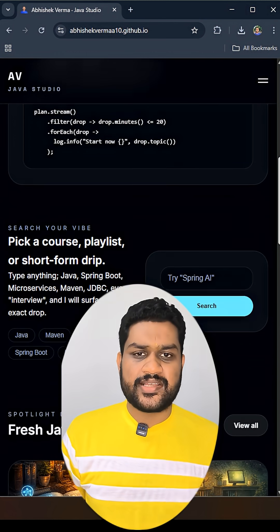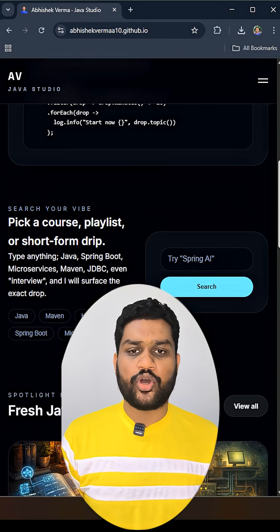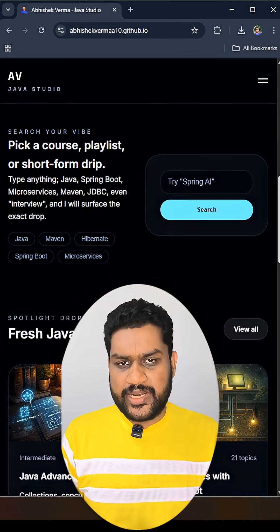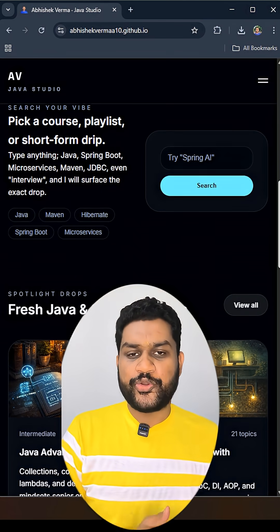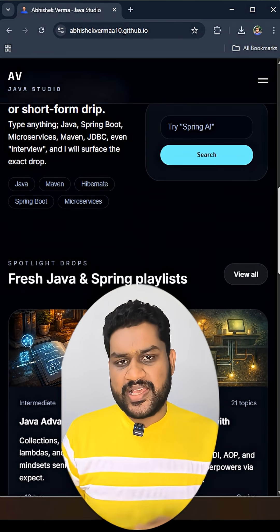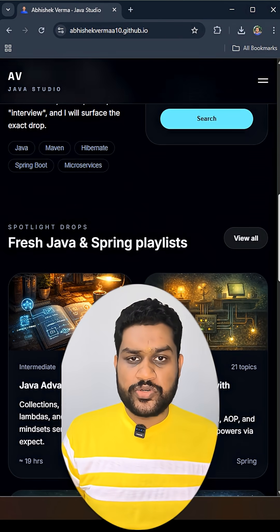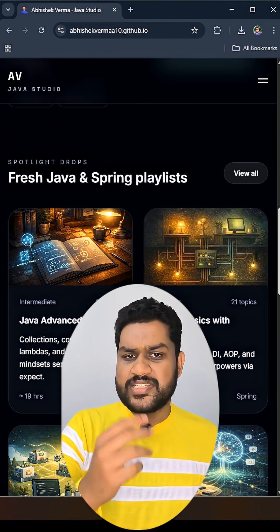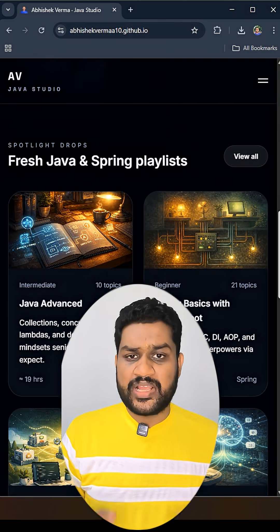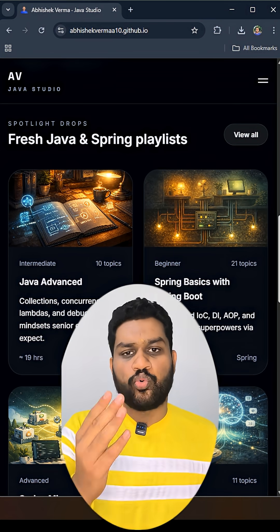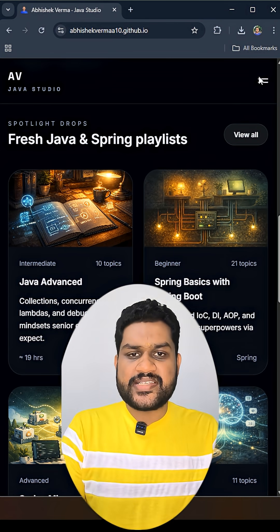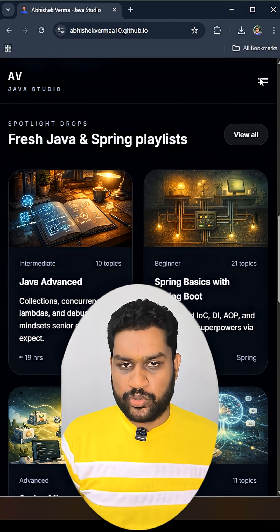Now you will ask that Abhishek, already there are multiple playlists on YouTube as well as multiple courses on other platforms. So what's the difference here? Let me tell you one by one and then you can decide on your own.